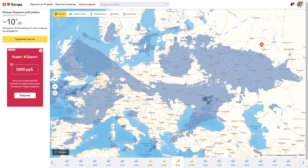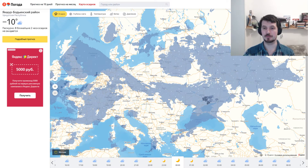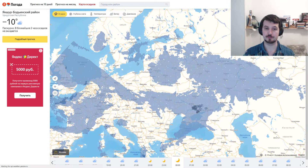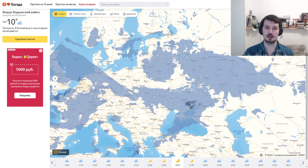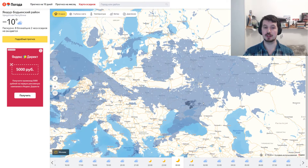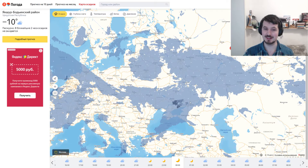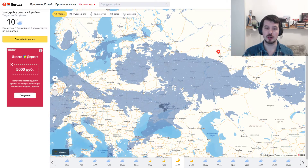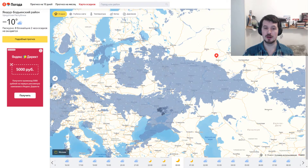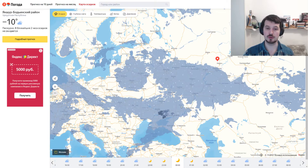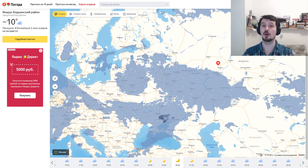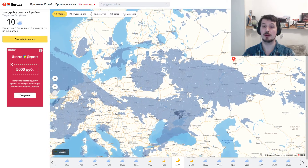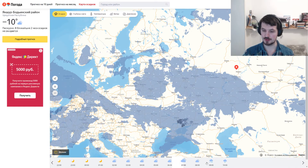Today I want to tell you about the weather in real time on the map. As you can see, you can see in time how storm clouds or rain clouds move. You can see snow and rain in real time on the map — look at it.